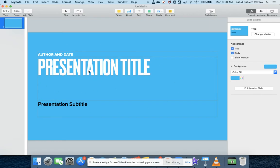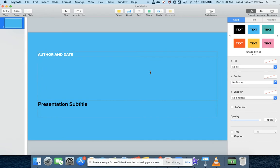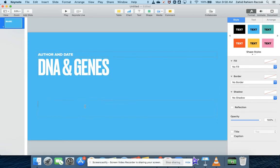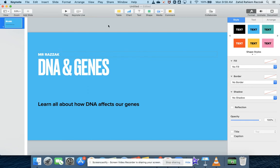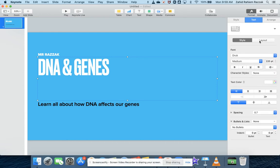Once you've got your title slide, you can start to add content by clicking into the placeholders and changing the content. We're going to make one about DNA and genes, so let's put that in the title and add the author. That's how to add text. When you select the placeholders with text, you'll get formatting options on the right-hand side — the first section is for formatting the frame, including fill color and borders, and the second tab allows you to set font style, sizes, alignment, and colors.